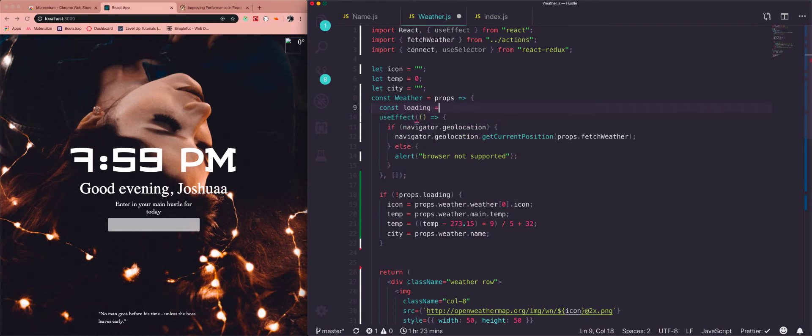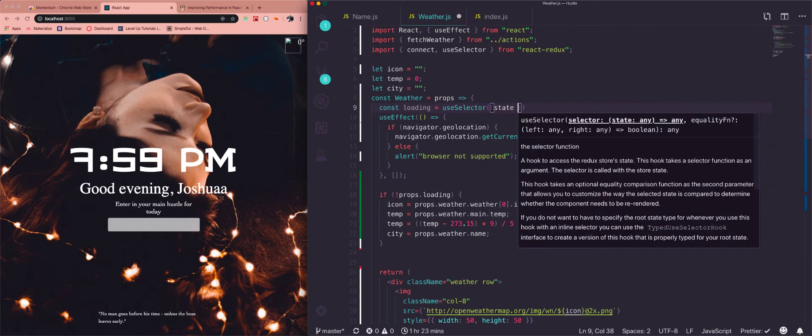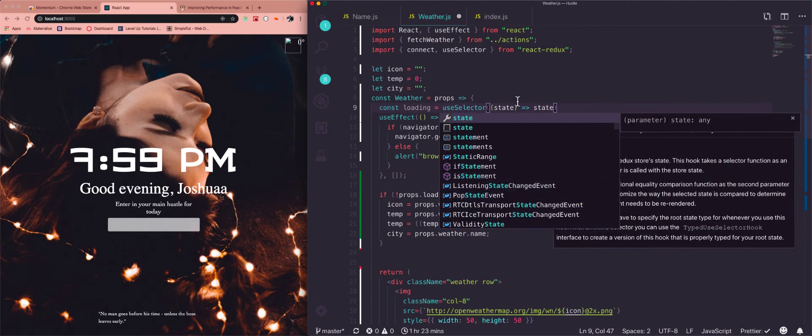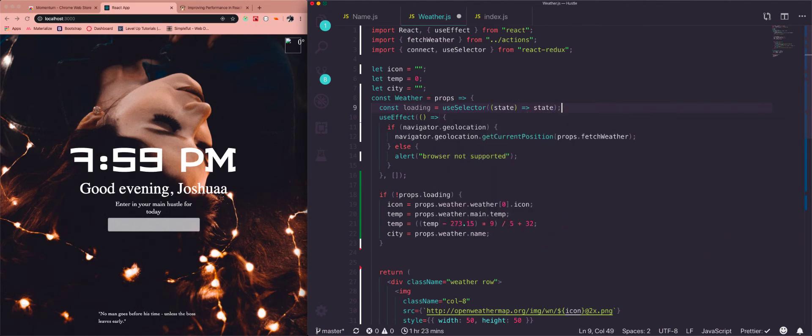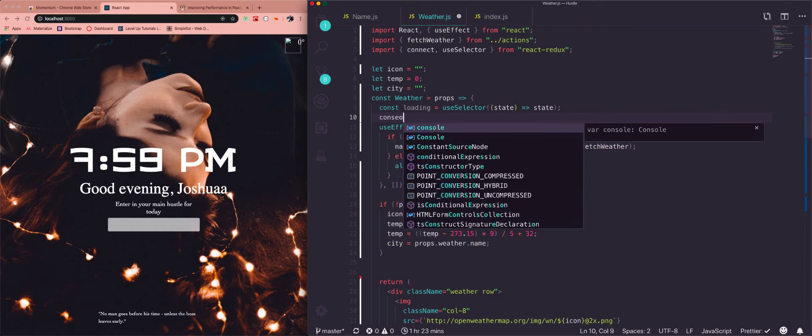With useSelector you just declare that constant to whatever piece of state. So let's just go ahead and start coding and you'll see what I mean. So let's say loading is equal to useSelector and then we'll say state and state. And then let's just console.log this.